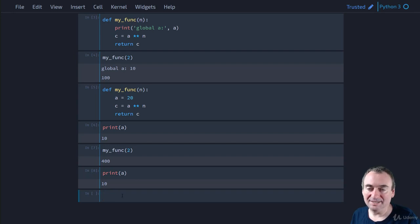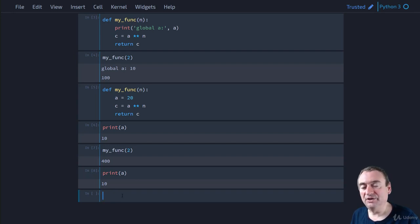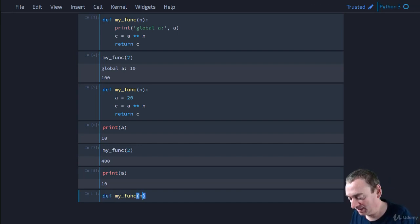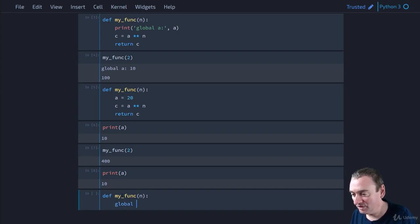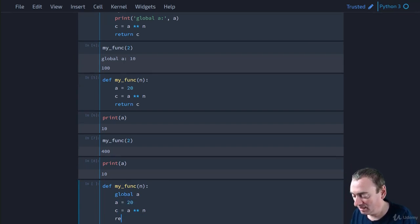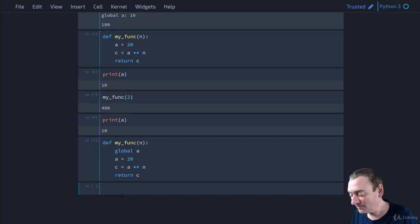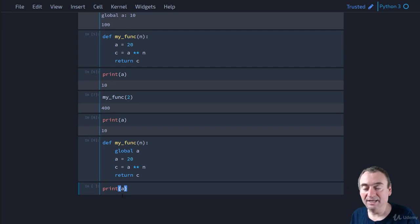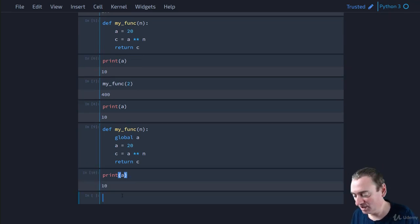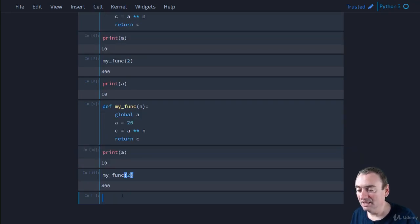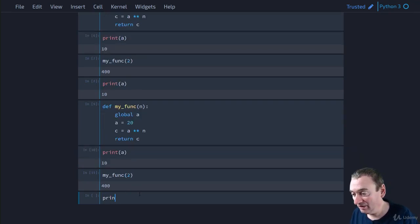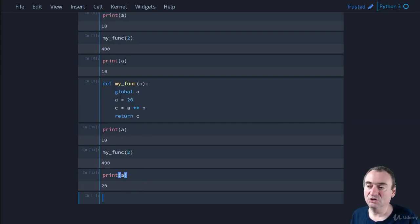If we want to access and modify the global variable `a`, we have to tell Python explicitly by adding `global a` at the top of the function. Then `a = 20`, `c = a ** n`, `return c`. Before calling my func, `a` is still 10. But after calling `my_func(2)` — which returns 400 — the global variable `a` is now indeed 20, which is what we changed it to from inside the function.